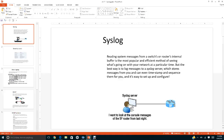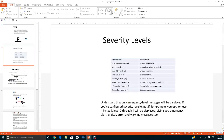For example, if this is router SF, you can send all the information or events that take place in this router to the syslog server. For example, if I want to look at the console messages of the SF router from last night, I can retrieve them from the syslog server.